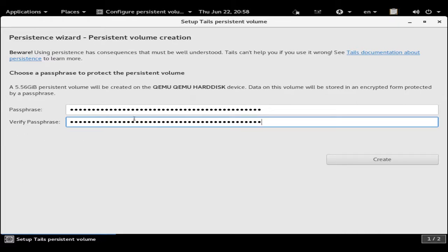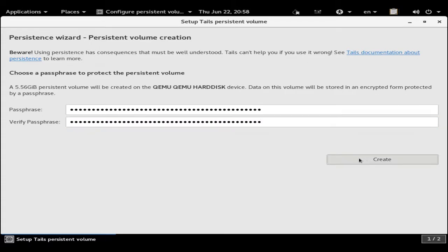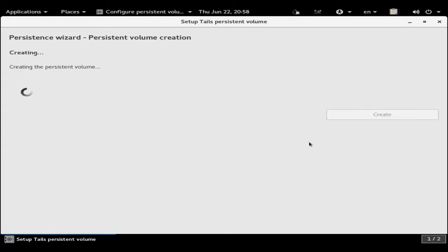If you have them both correct, you'll get this lovely Create button. We click Create, and now it will take and convert whatever's left on that thumb drive for a persistent volume. This, like the install, can take a few minutes, so I'm going to pause this and we'll come back when it's done.